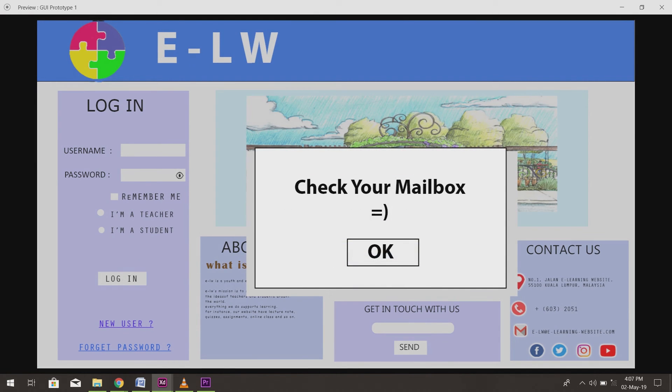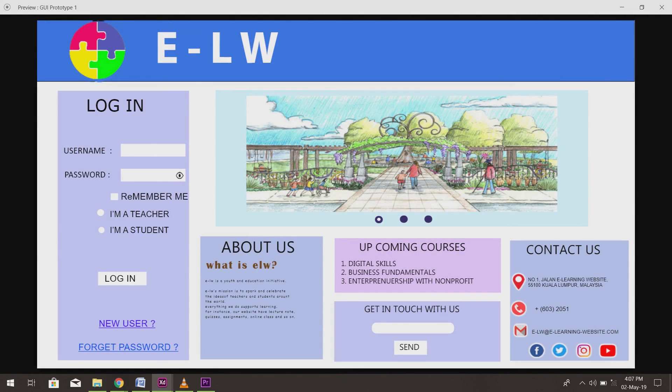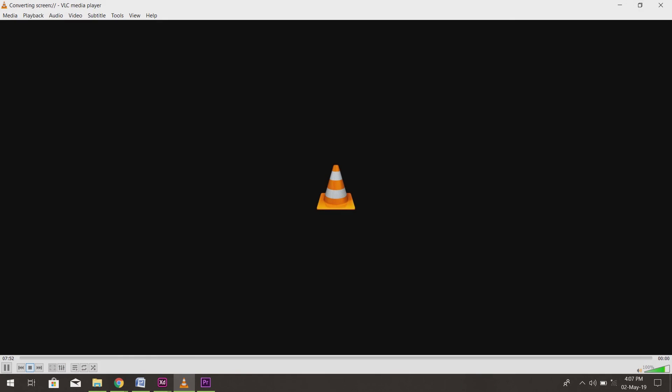For those who forgot their password, they can click on the forgot password button. When they choose to get their password through email, a message box will show to ask them to check their mailbox.